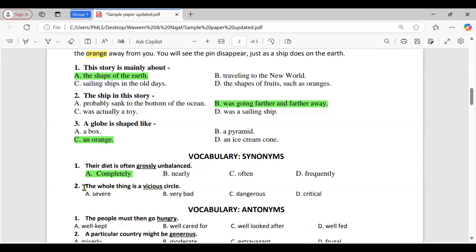Synonym question two: 'The whole thing is a vicious circle.' Option A: saviour; B: very bad; C: dangerous; D: critical. The correct option is B, very bad. The term 'vicious circle' refers to a problematic situation that keeps worsening because of its own effects. While all options could imply negativity, 'very bad' is closest to the intended meaning, as it aligns with the idea of something that perpetuates harm or difficulty.